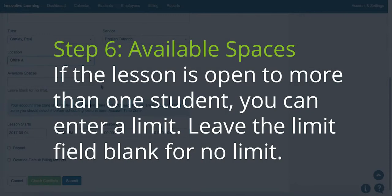Step 6: Available Spaces. If the lesson is open to more than one student, you can enter a limit. Leave the limit field blank if you'd like no limit.